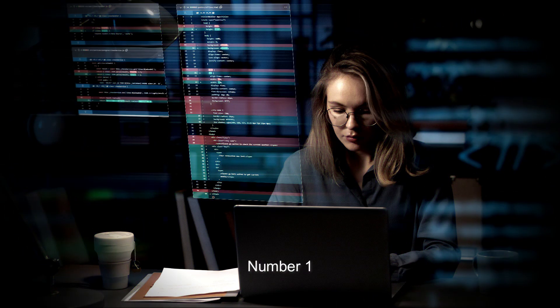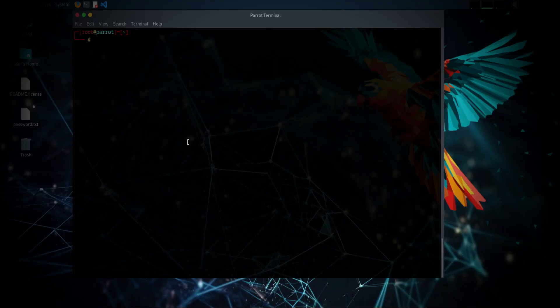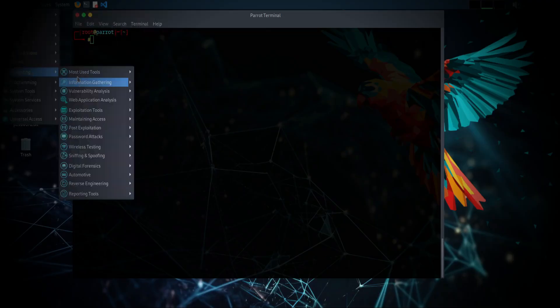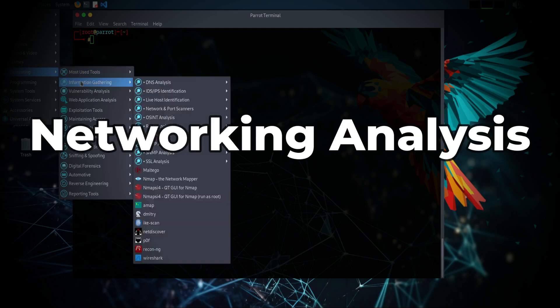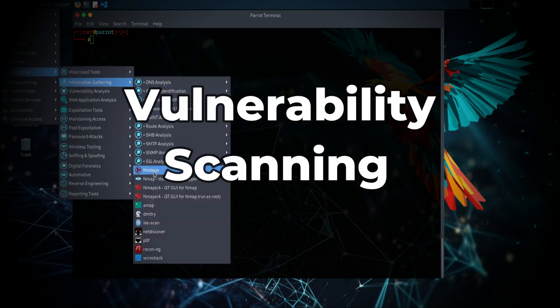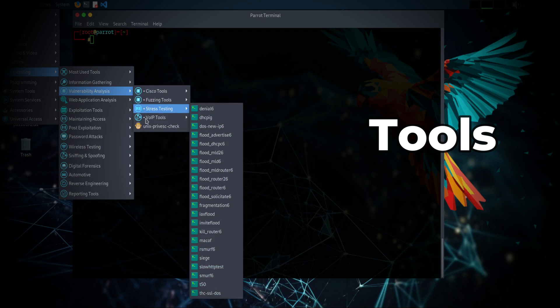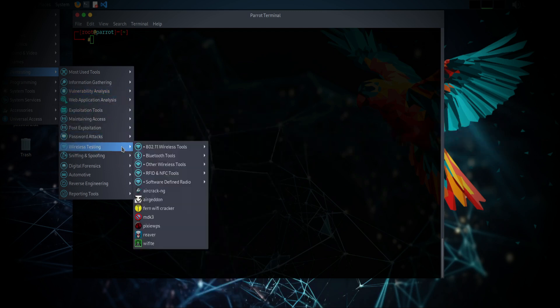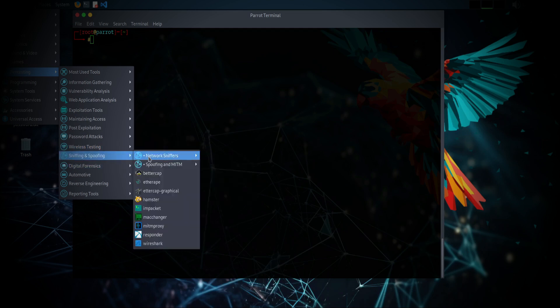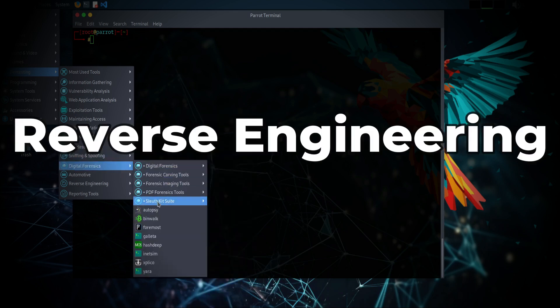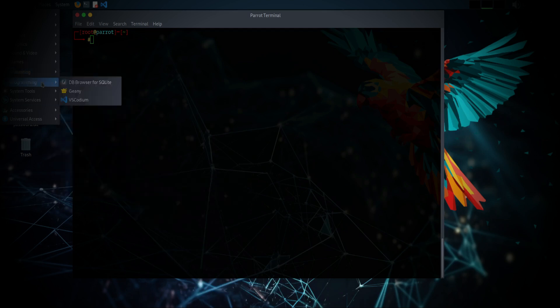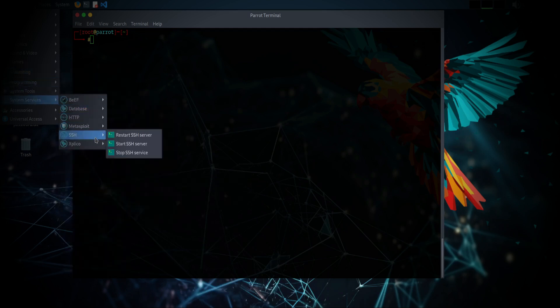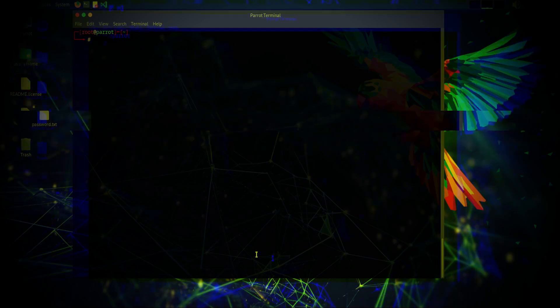Number 1. Comprehensive Security Tools. It has over 600 pre-installed tools for penetration testing, including network analysis, vulnerability scanning, and exploitation tools. It also has tools for digital forensics to help investigators recover evidence from digital devices. Reverse engineering tools are included to dissect and analyze software, understand its functionality, and find vulnerabilities.